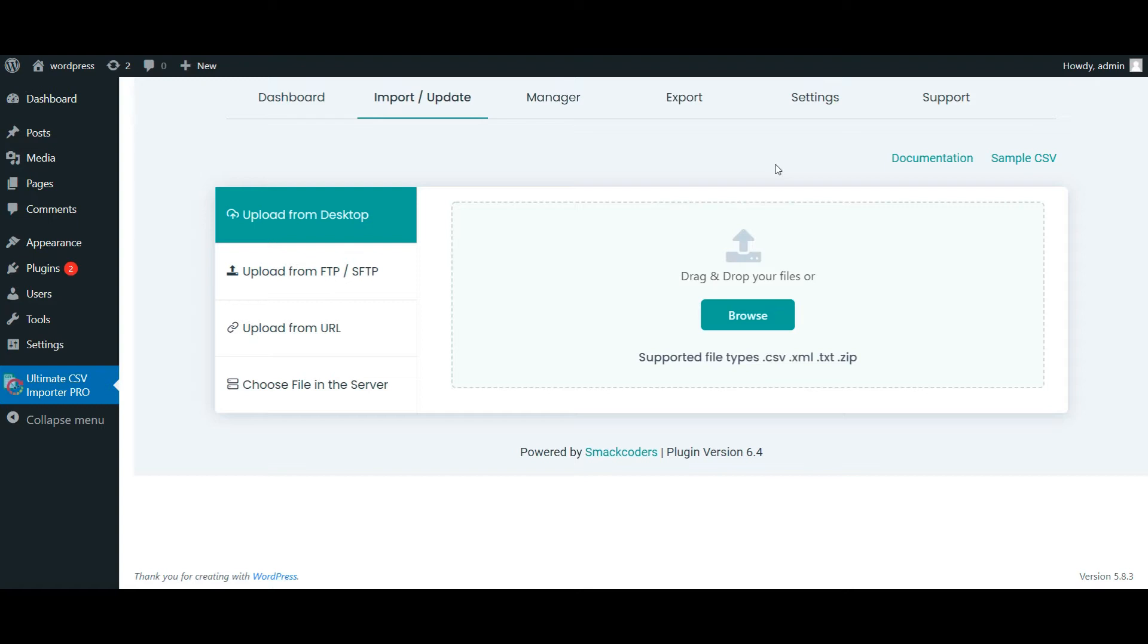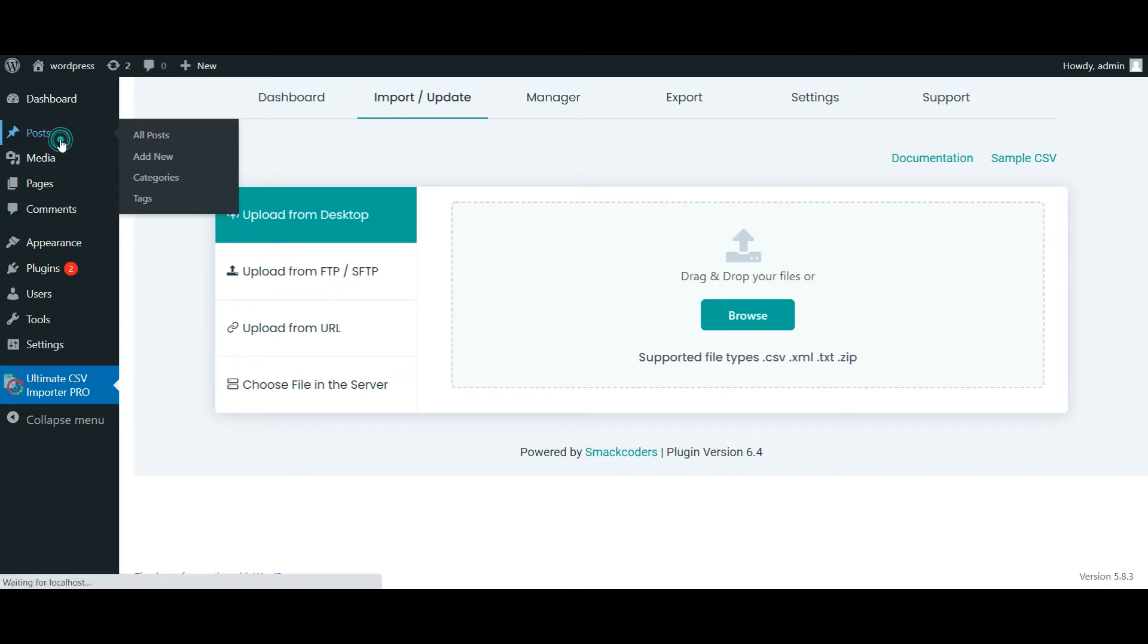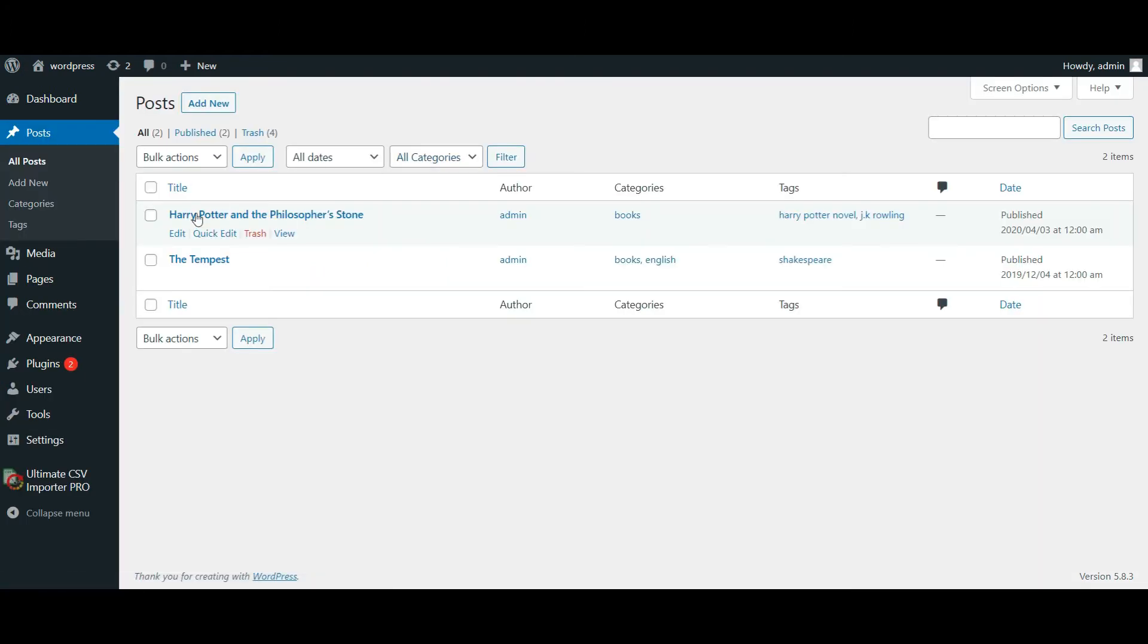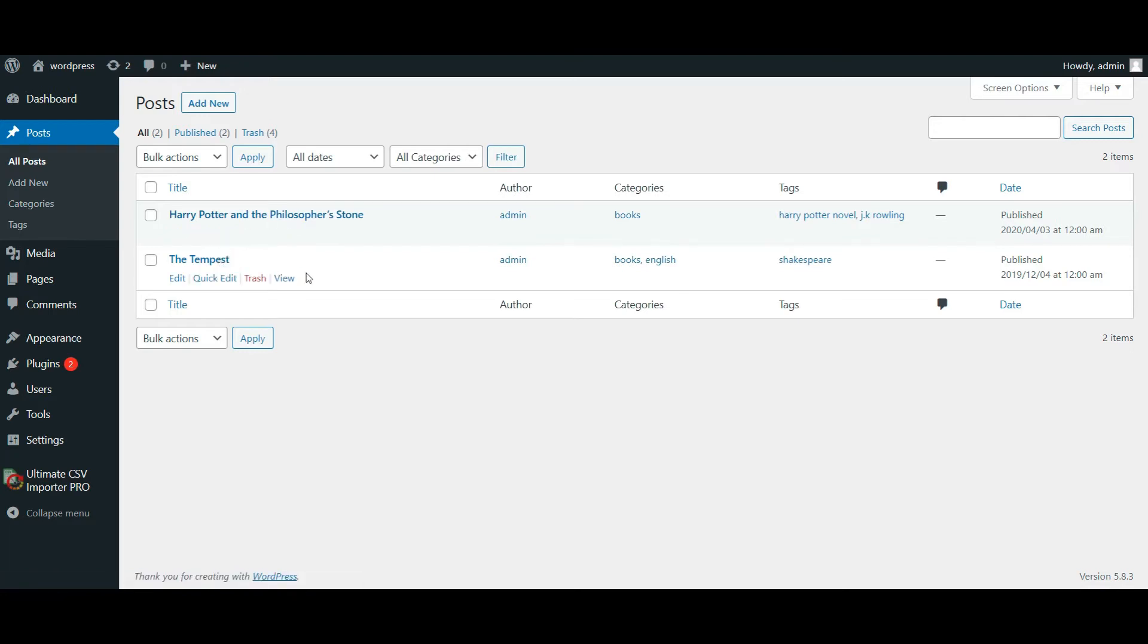I will demonstrate with a post update based on post title. You can update posts based on post title, post ID, or post slug. Here on my WordPress website I have two posts: Harry Potter and the Philosopher's Stone post and The Tempest post. These are the book posts I have on my website.